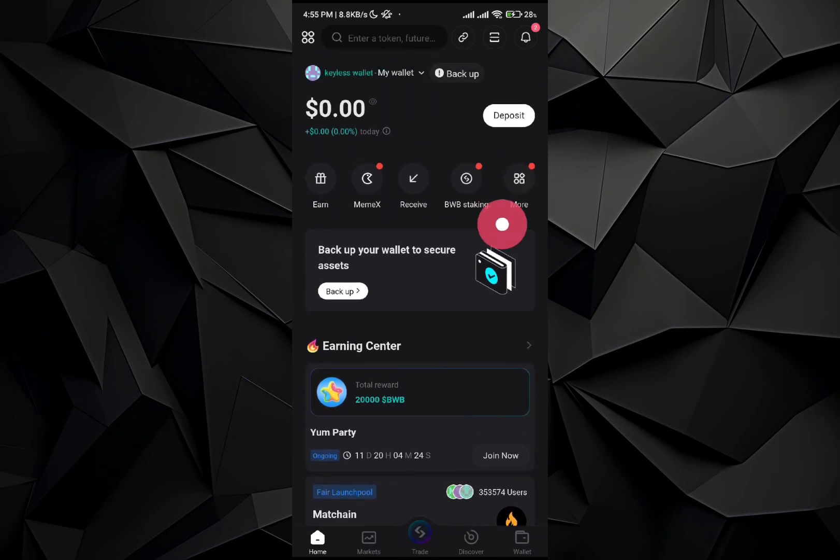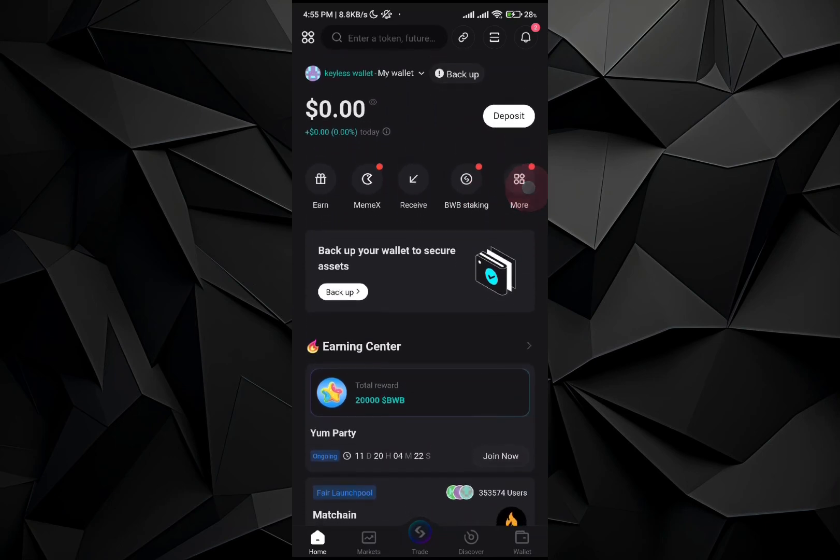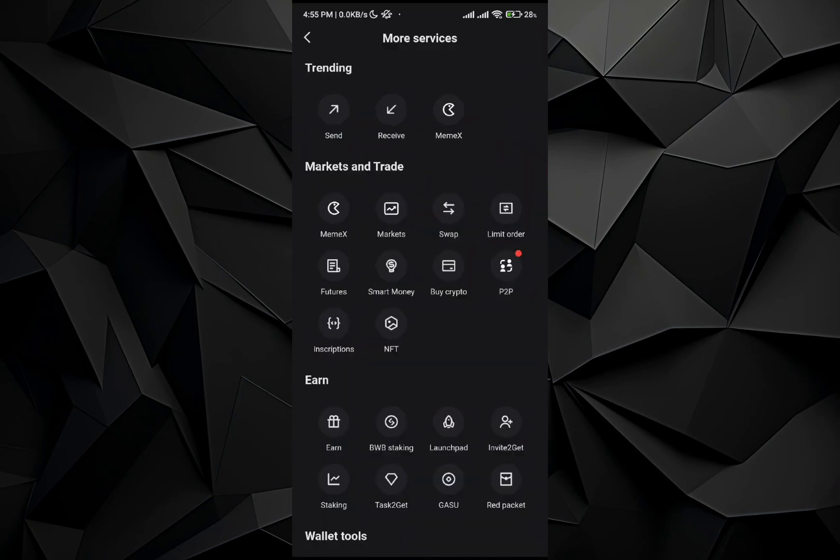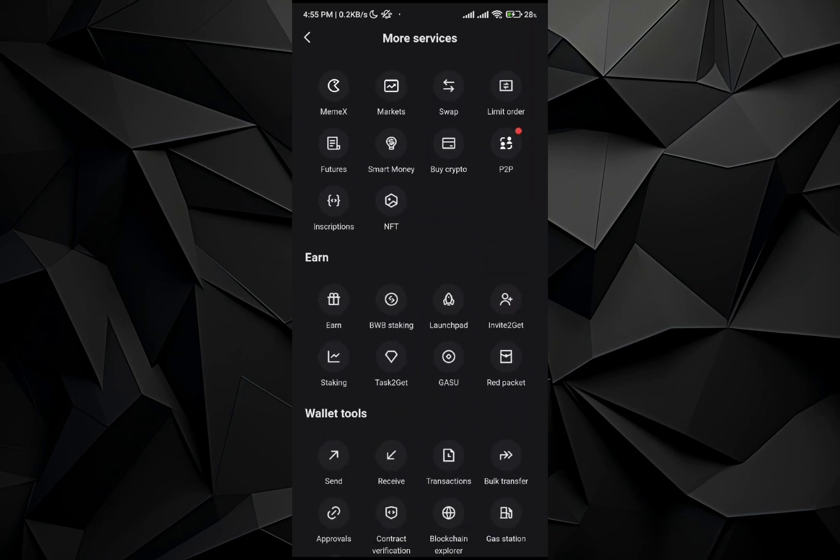Once you are in your application, all you have to do is go to the more section. Just click on more here. You will see different sorts of sections. Number one is trending, number second is markets and trade, number third is earned. So in the earned section, you will see different sorts of options.